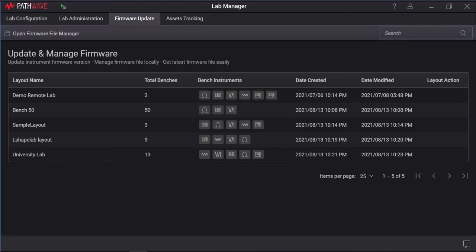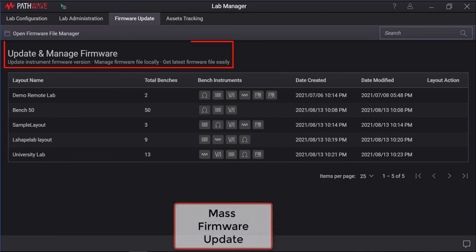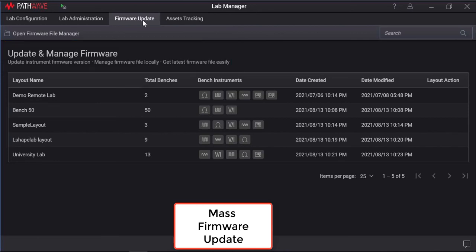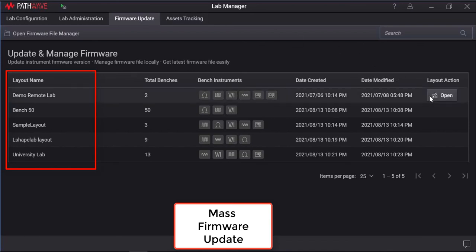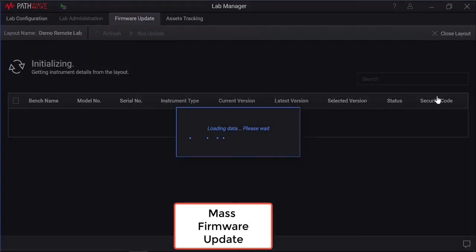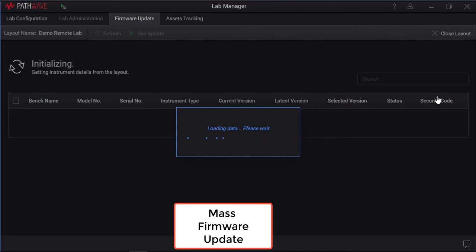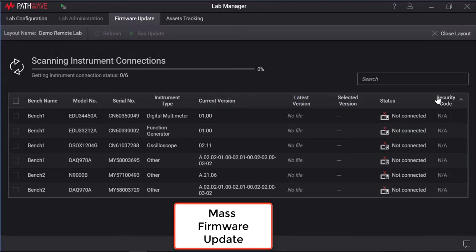The PathWave Bench Vue Lab Manager includes a mass firmware update applications to update most of the Keysight instruments to the latest firmware available. Go to the firmware update tab. It will show a list of lab layouts. And select the lab layout for the instruments that you wish to perform a firmware update. Once the layout is selected, the application will scan all the connection details of the instruments.